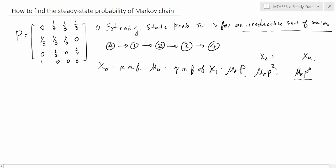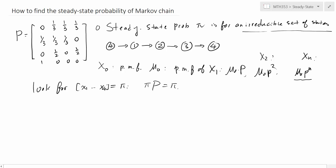We are looking for a vector pi = [x1, x2, x3, x4] — our row vector pi — such that if we use pi as the PMF, it is no longer changing. That means pi times P equals pi. So if x0 starts with PMF pi, then the probability vector will remain the same for all n. That's why pi is called the steady state.